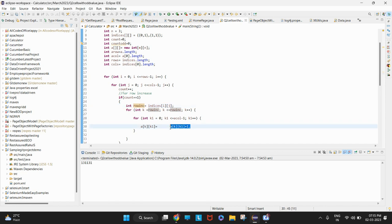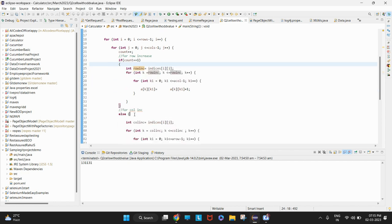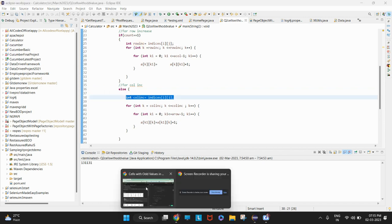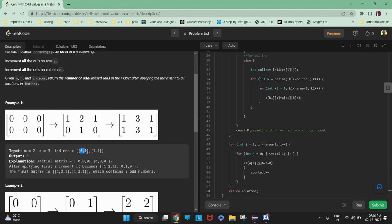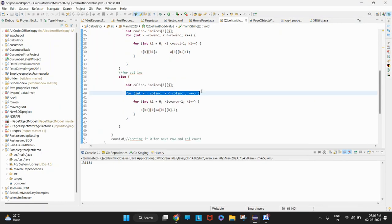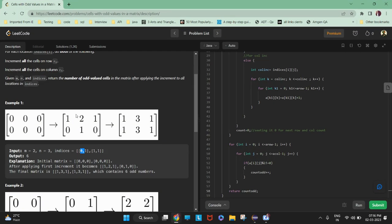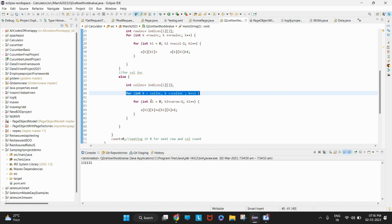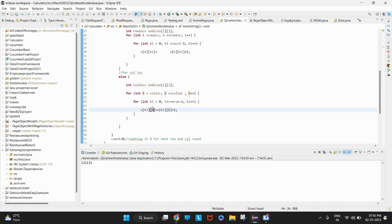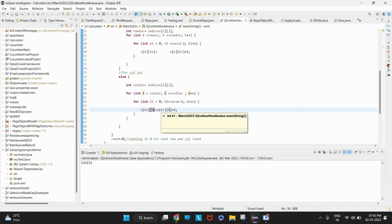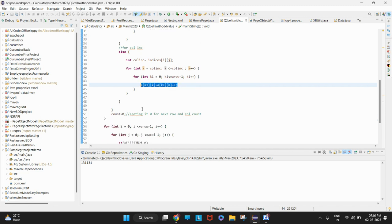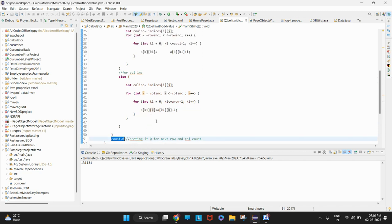After the column increases, every value is incremented by 1 and stored in the new array. If count is not 1, it means it is the column value, so we go to the else branch. We fetch the column number, because we know it is a 2-column matrix. In this case the column remains the same and the row increases. Then that value is also incremented, and count is reset to 0 to prepare for the next iteration.